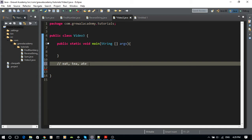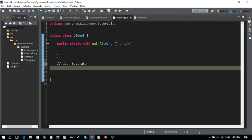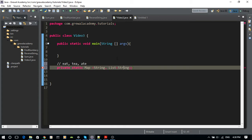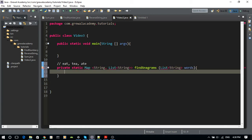So let's get started. I'm going to first write the name of the method — let's make it a private static map. I'm going to return a Map with a String as the key and a List of anagrams as the value. This map is going to store all the anagrams. The method is called findAnagrams and the input is going to be a List of words.